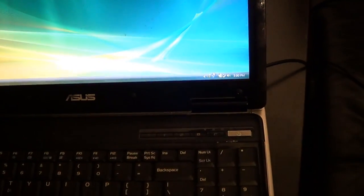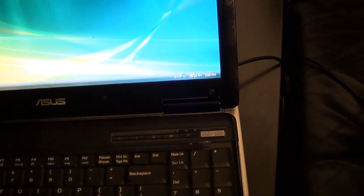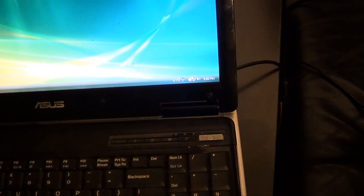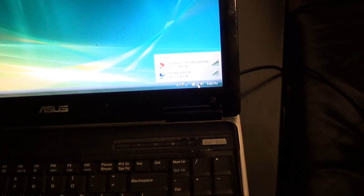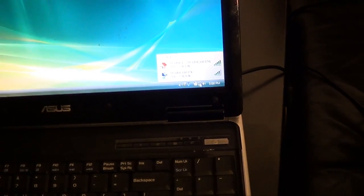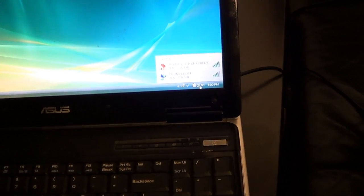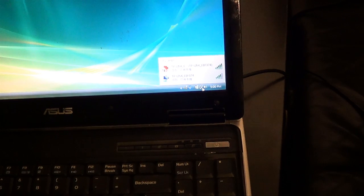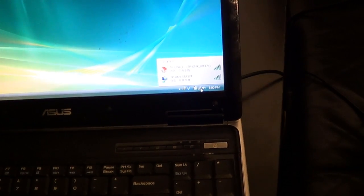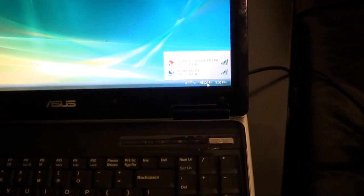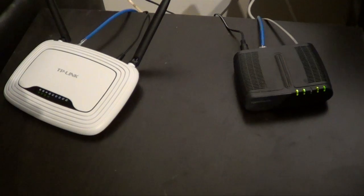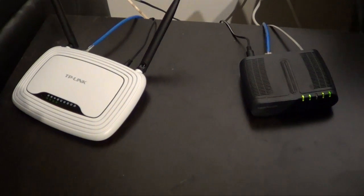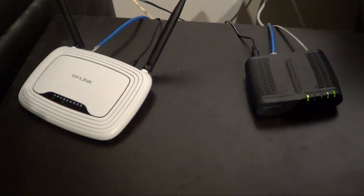You can see here down at the bottom right hand corner, it's got a connection icon. What this is saying is that there is no internet, okay? Internet is not available. So if you go on the internet, notice if I try to go on Google right now, nothing comes up. It doesn't work.